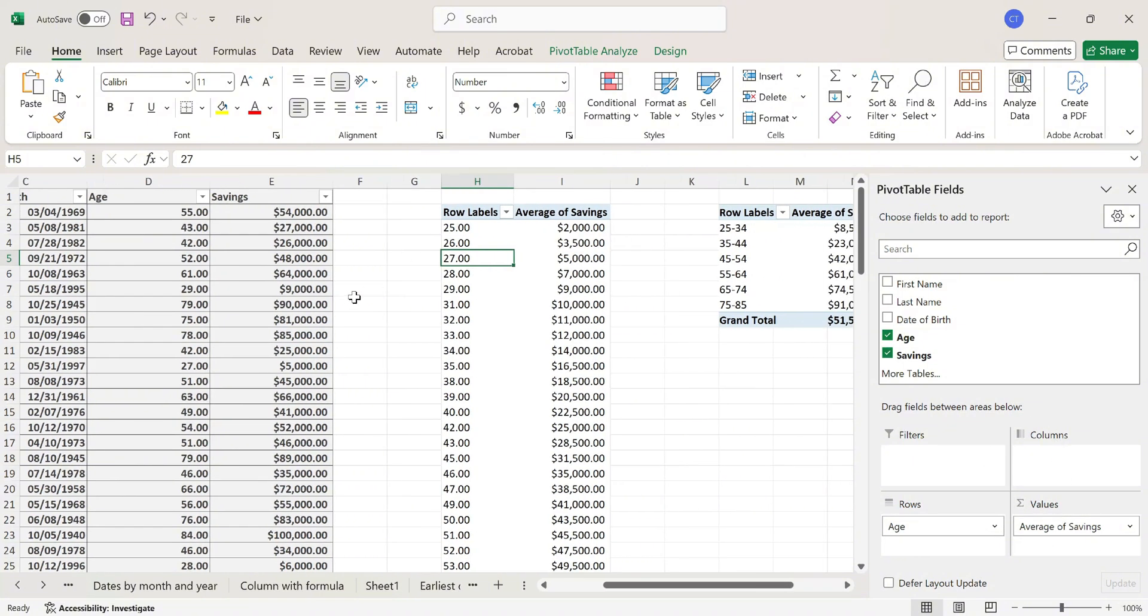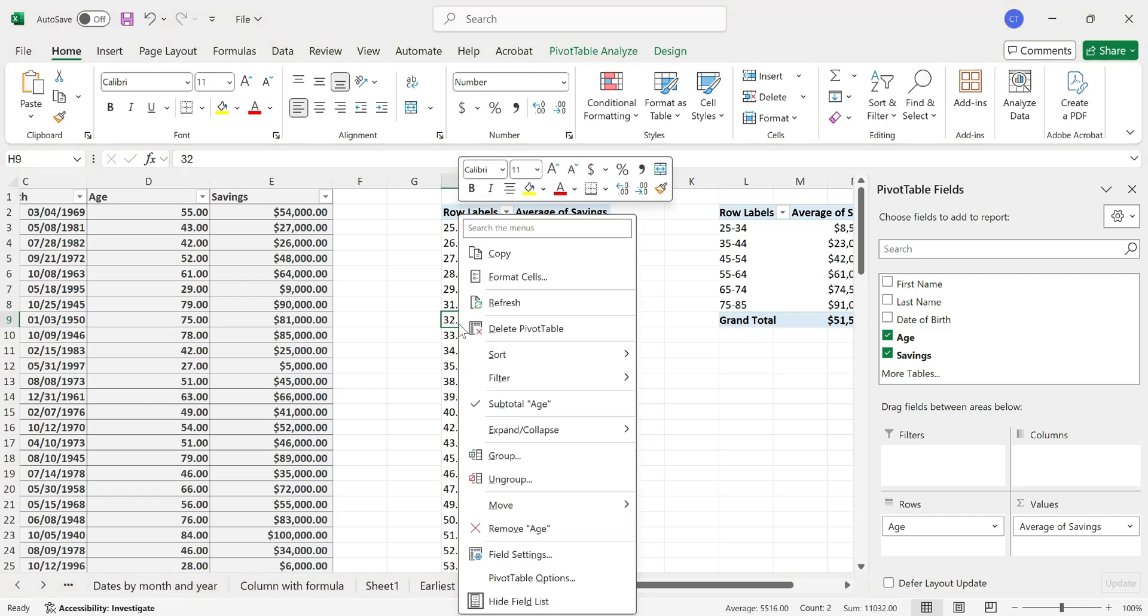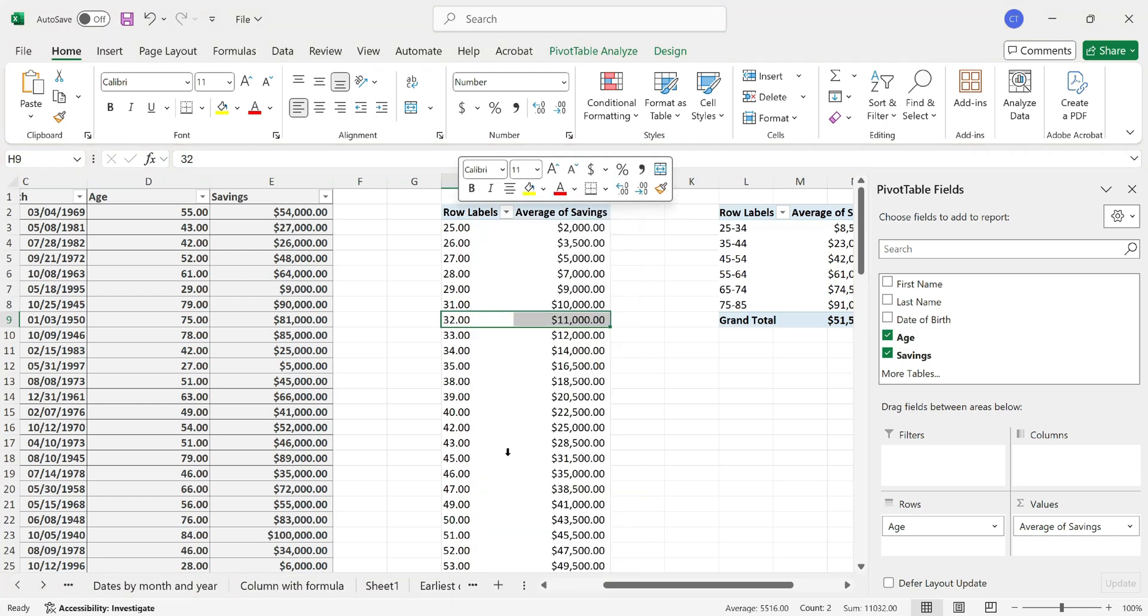And to create these groupings, click on any cell from the age column, right-click and pick group.